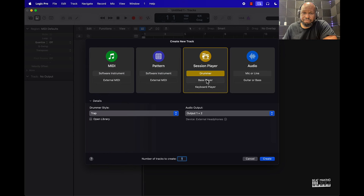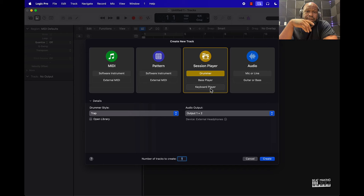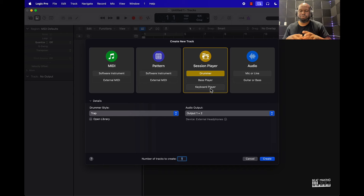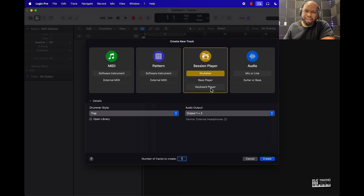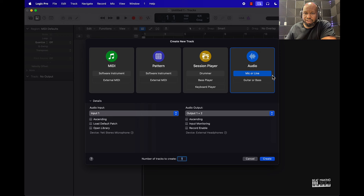They also have a Session Player track. You've got a drummer, a bass, and a keyboard player, and you can pretty much edit some pre-existing samples on the fly, which is pretty dope. And then of course we have our audio track.